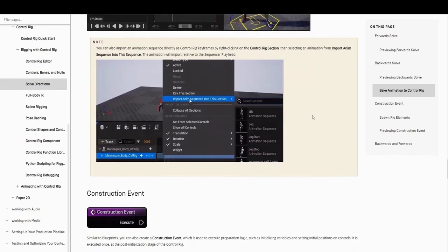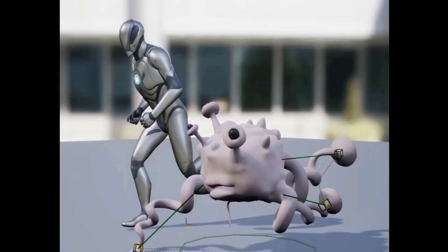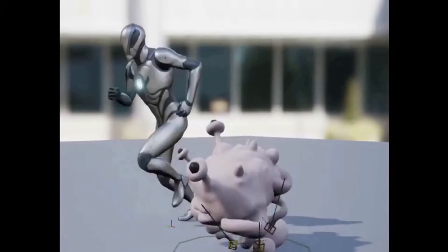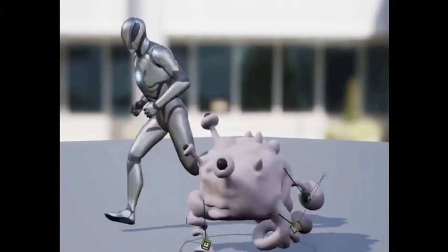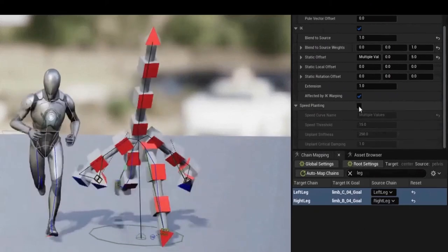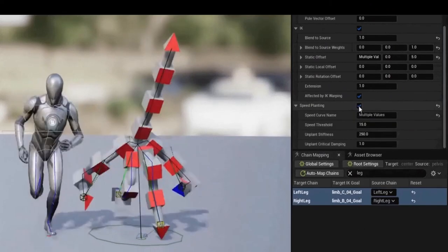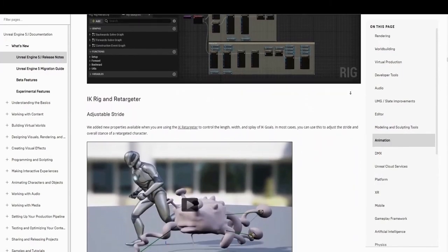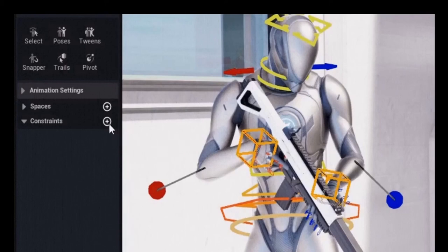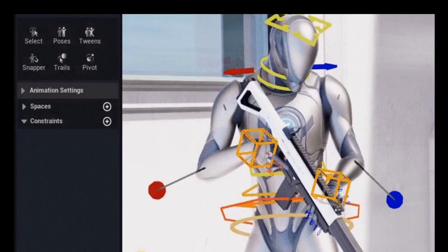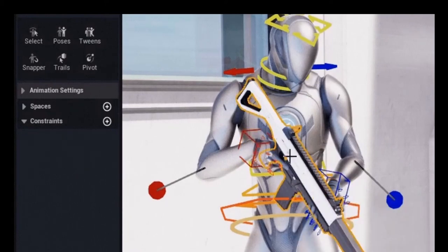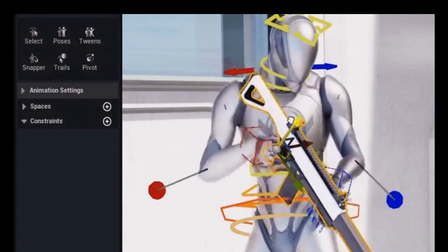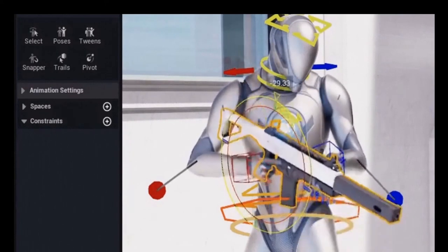New properties were added that are available when using the IK Retargeter to control the length, width, and splay of IK goals. In most cases, this can be used to adjust the stride and overall stance of a retargeted character. New tools and workflows were added to improve retargeting results from vastly different characters. Foot sliding and other similar problems can be reduced by using speed-planting workflows. Similar to constraining methods and other animation tools, you can constrain entire transforms with the parent constraint or along individual channels with translation, rotation, look at, or scale constraints. Constraints make it easier to dynamically and non-destructively attack your object's actors and Control Rig controls to each other in your sequencer animation.